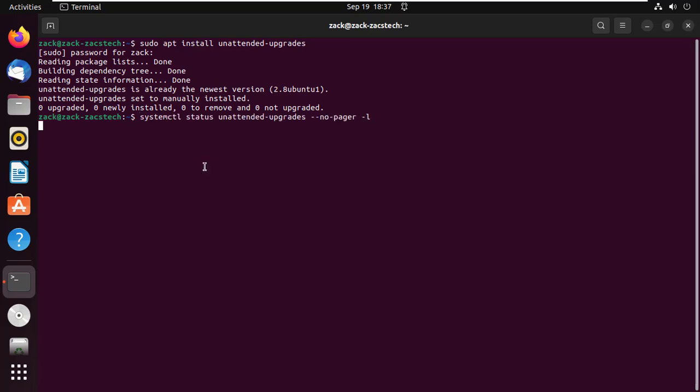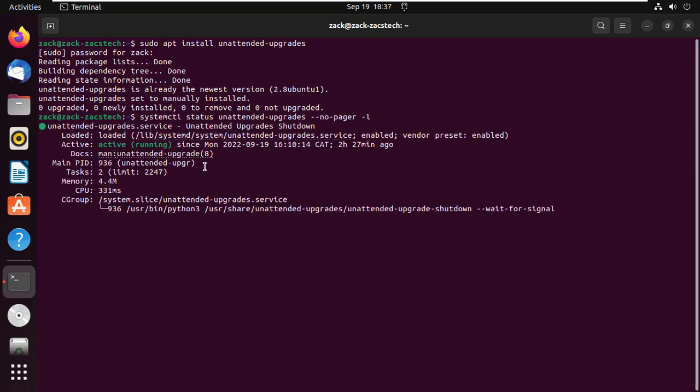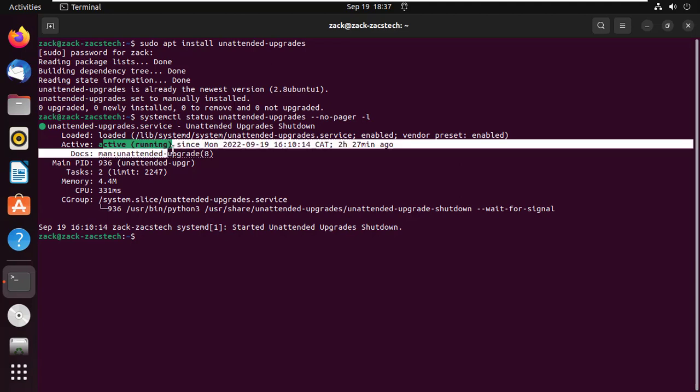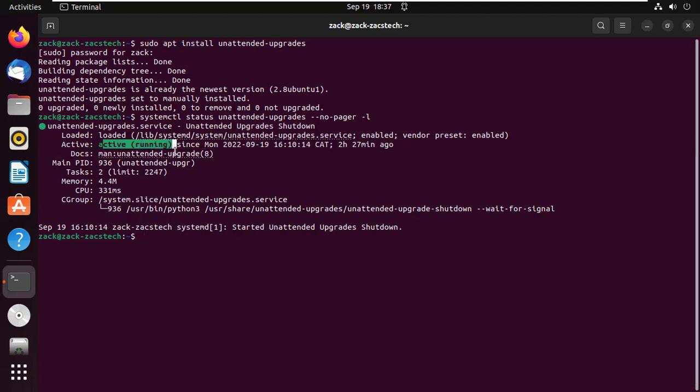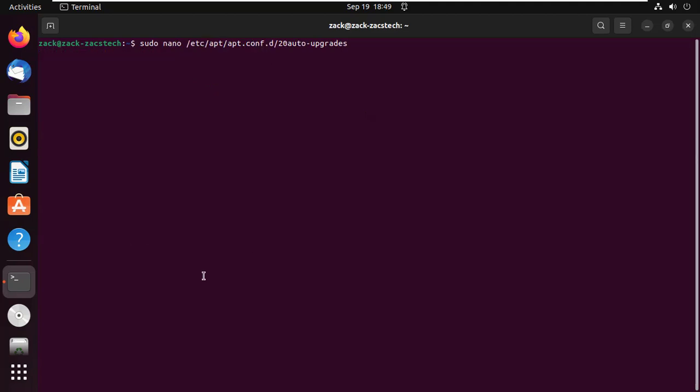Verify using the following command. As you can see it is active and running. Let us now configure unattended upgrades.